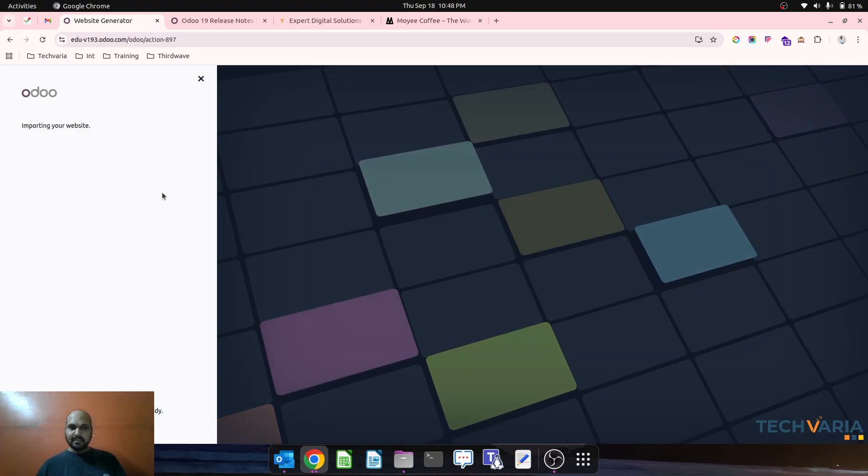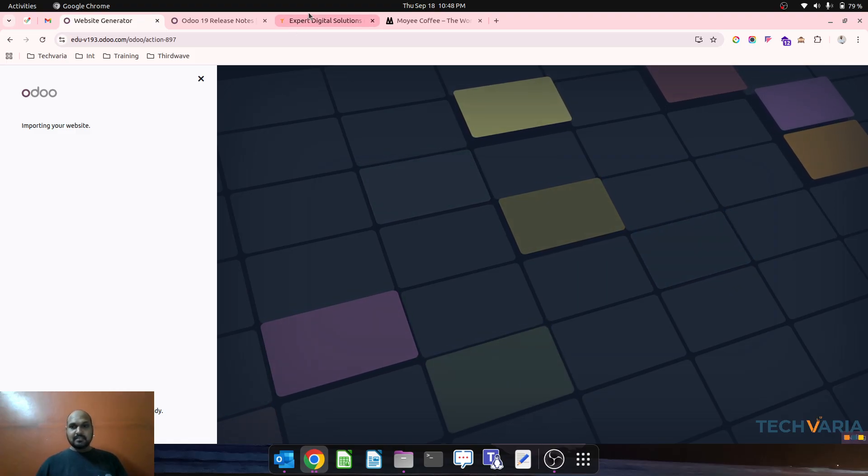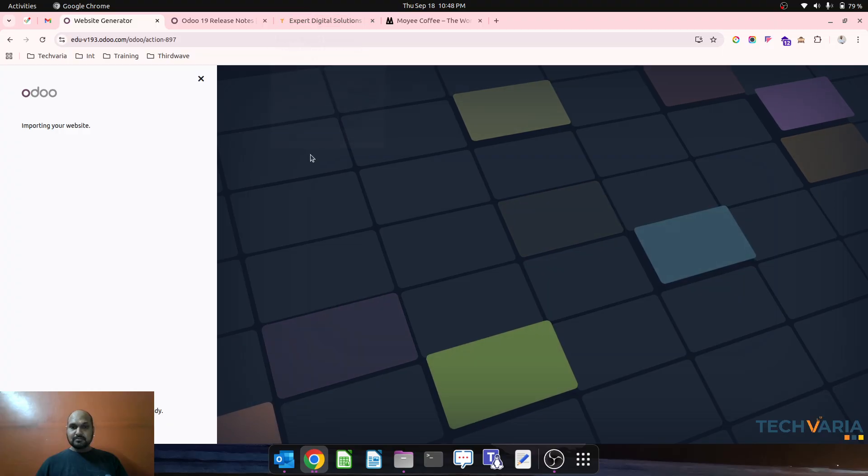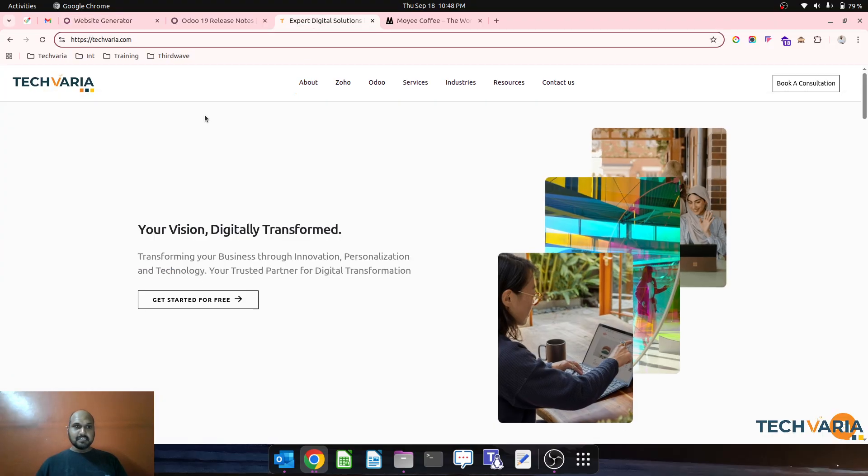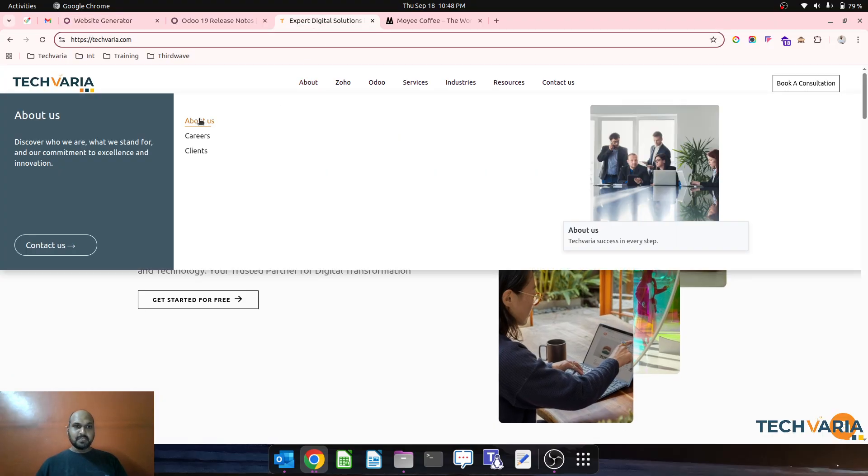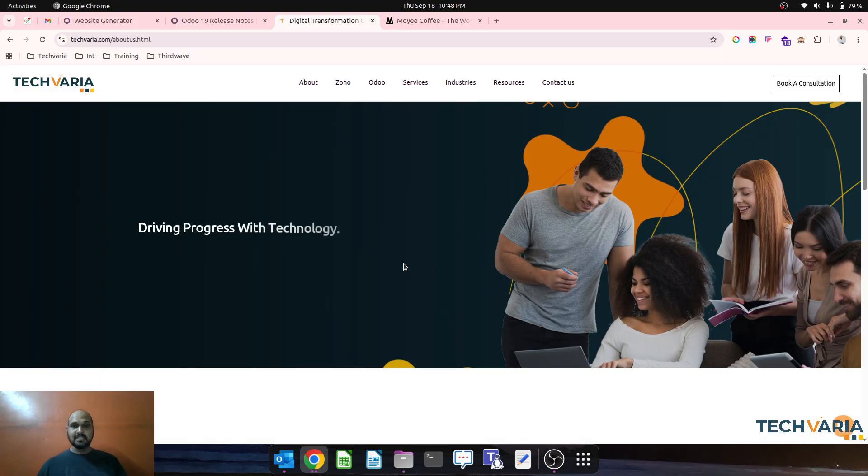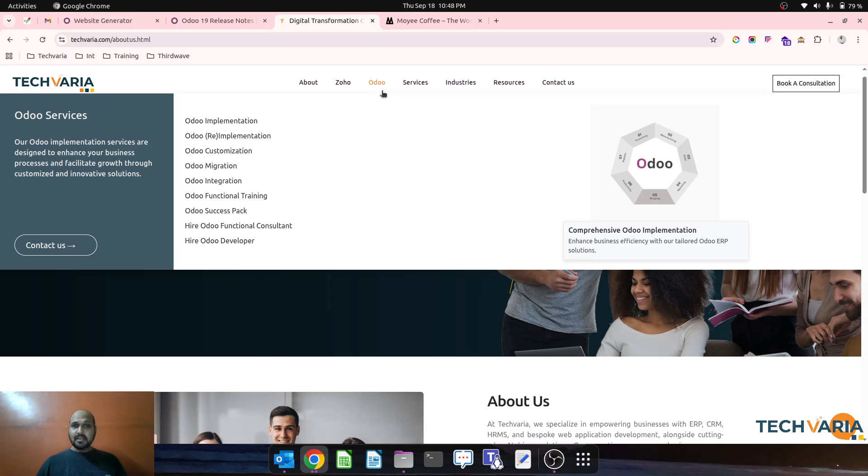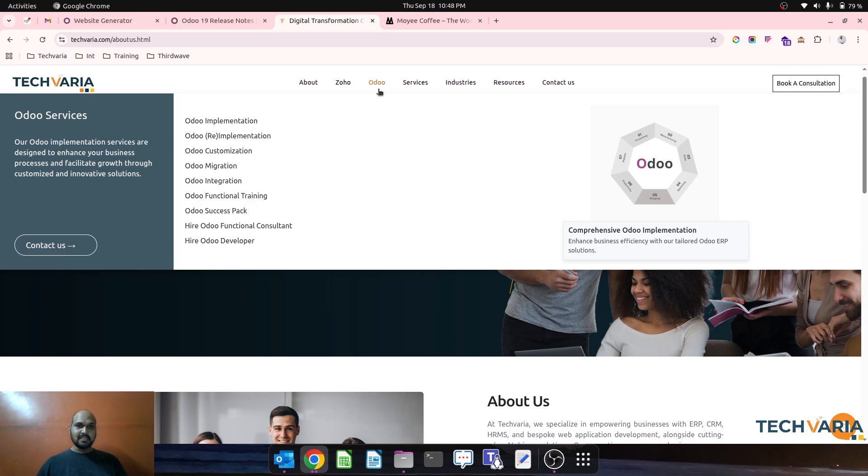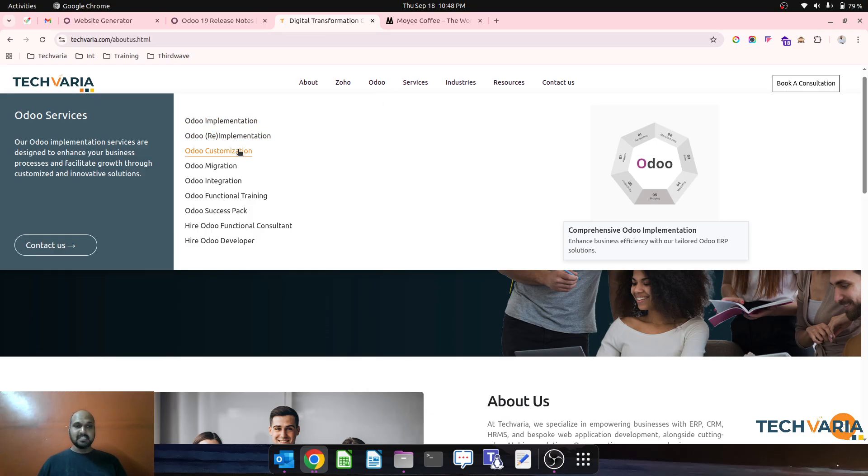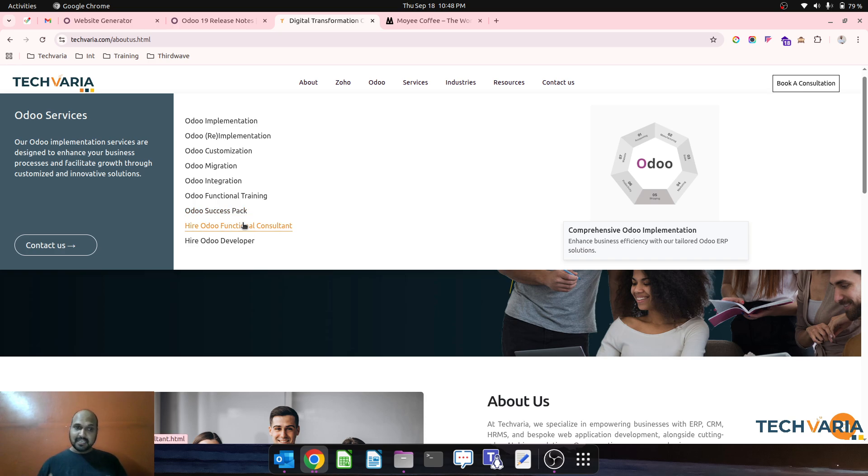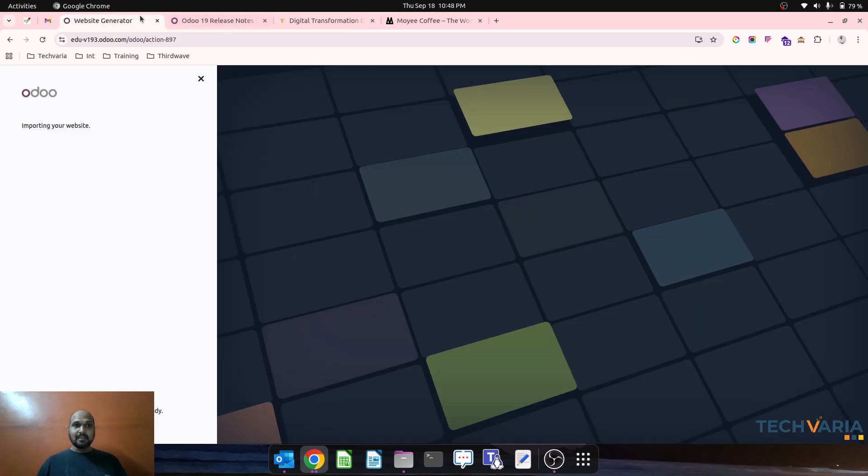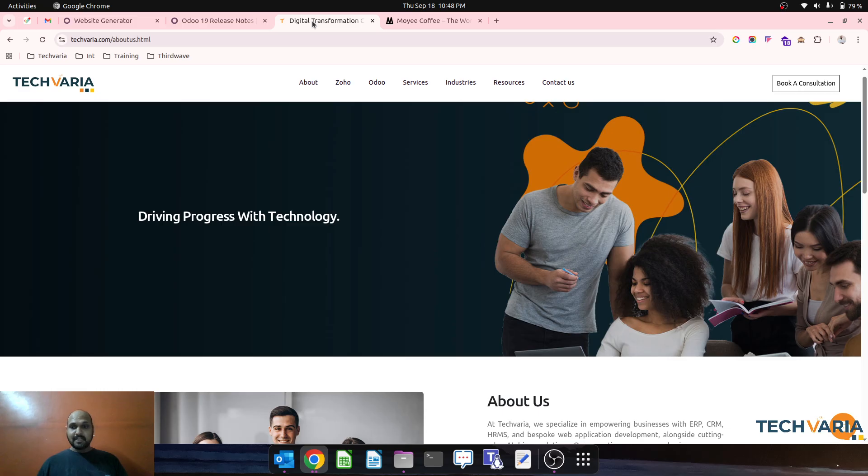It's still loading, so let's see when it responds. Meanwhile, we will browse our TechVeria website. We are an ERP solution provider and Odoo is one of the offerings from our end where we are offering Odoo implementation, re-implementation, customization, migration, integration, training, and also support and success pack. We also offer hire dedicated functional certified consultant and certified Odoo developers.